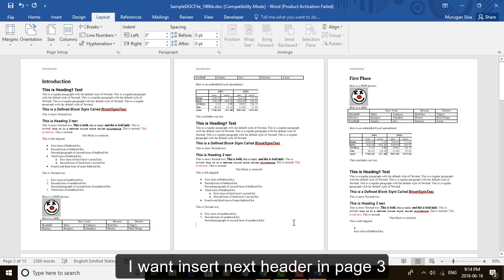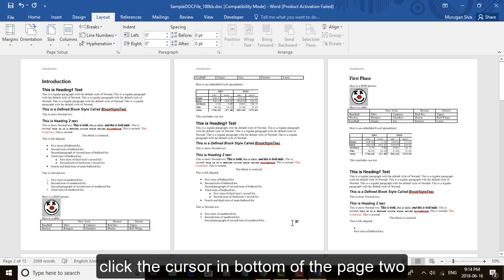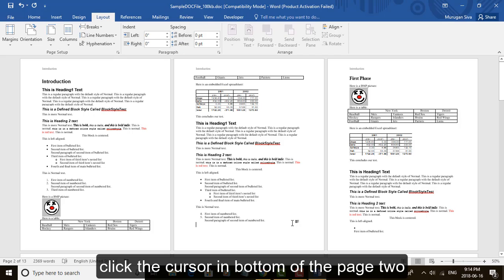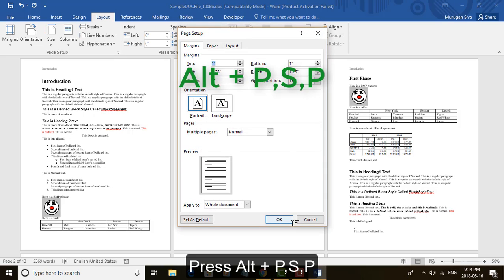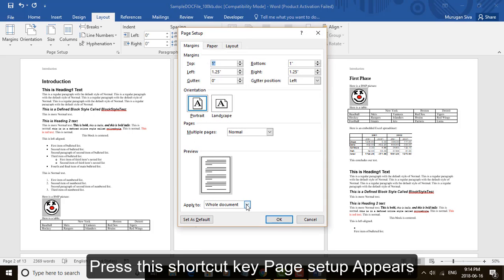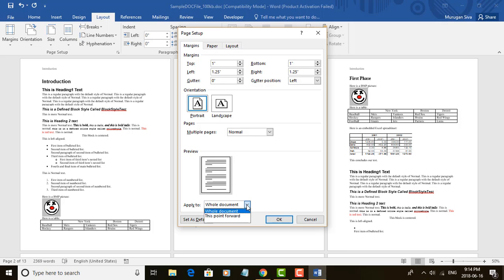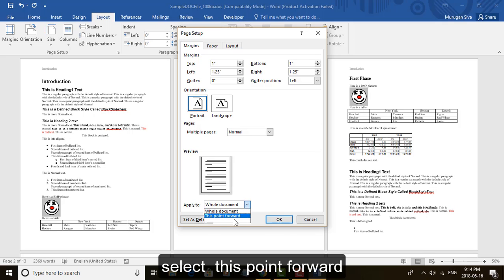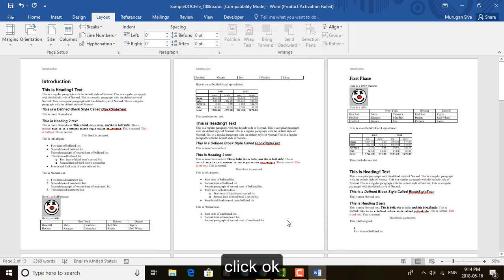I want to insert next header in page 3. Click the cursor in bottom of page 2. Press Alt P S P. Press this shortcut key, page setup appears. Select this point forward. Click OK.